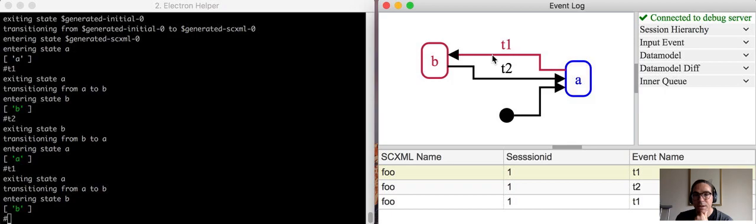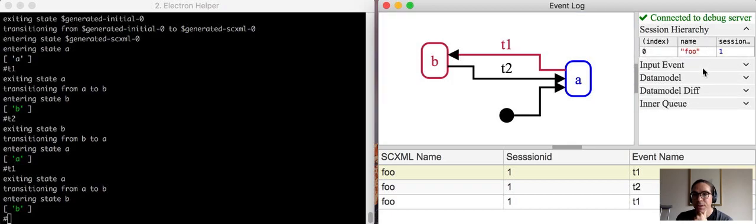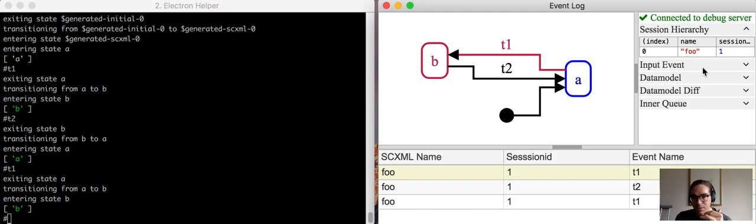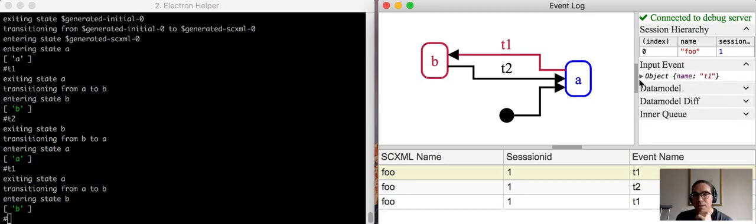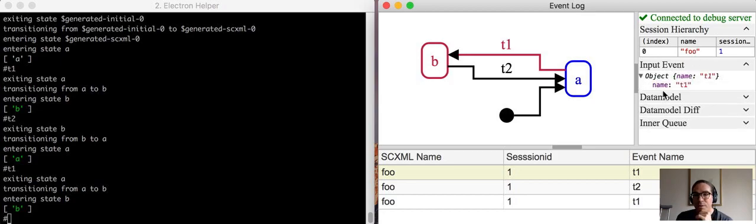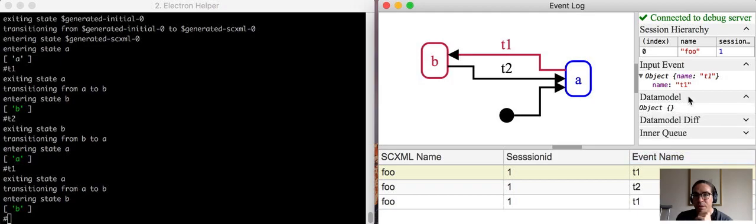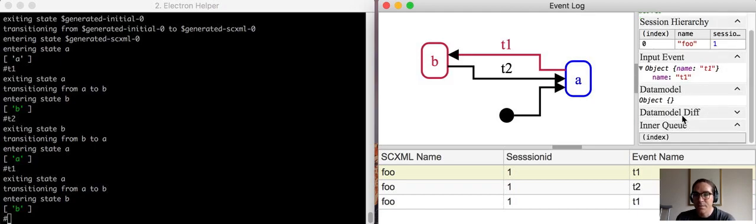And likewise, the red transitions are the transitions that were taken in that small step. You can see over on the right here there's additional debugging information such as the session hierarchy. So if you're using scxml invoke, then you'll see the hierarchy of invoked sessions on the right here. The input event which prompted the small step. If there's a data model, you'll see the data model. And then if there are a number of events in the inner queue, you'll see that over on the right here as well.